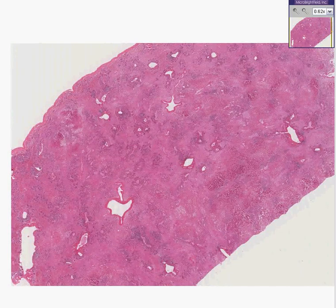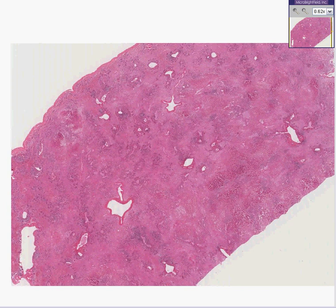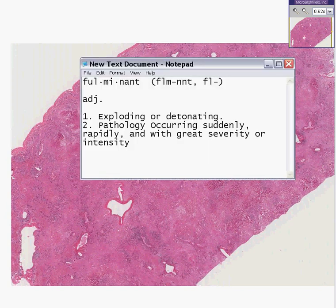If you look up the word fulminant, F-U-L-M-I-N-A-N-T, in the regular old dictionary, you would see that it is defined as: number one, exploding or detonating; or number two, pathology occurring suddenly, rapidly, and with great severity or intensity.